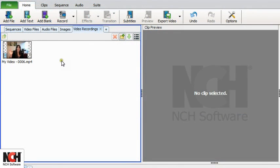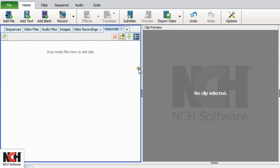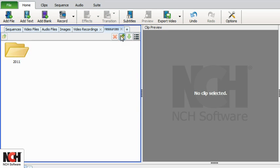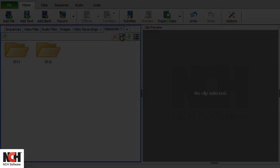When files are added to VideoPad initially, they are placed in media file bins. There are default bins for each media type, or you can create your own bins. Within each bin, you can also add folders to help you keep your media organized the way you want it.